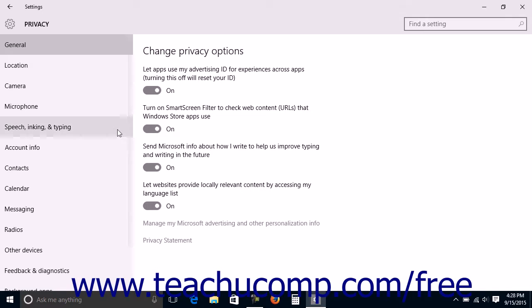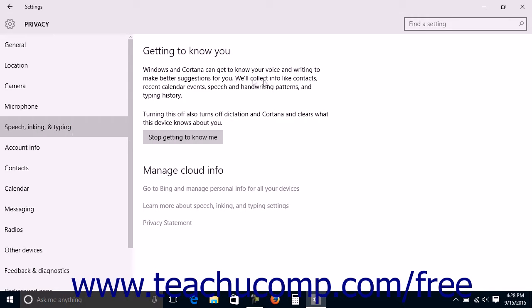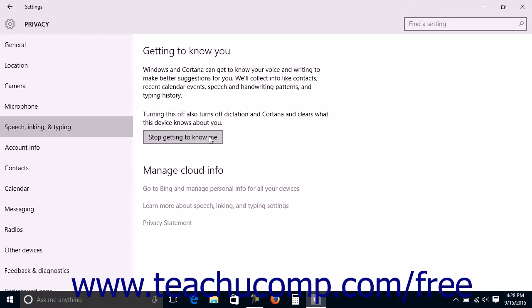Then click the Speech, Inking, and Typing category at the left side of this window to view speech, inking, and typing privacy settings in the area to the right. To disable speech and writing pattern collection, click the Stop Getting to Know Me button.